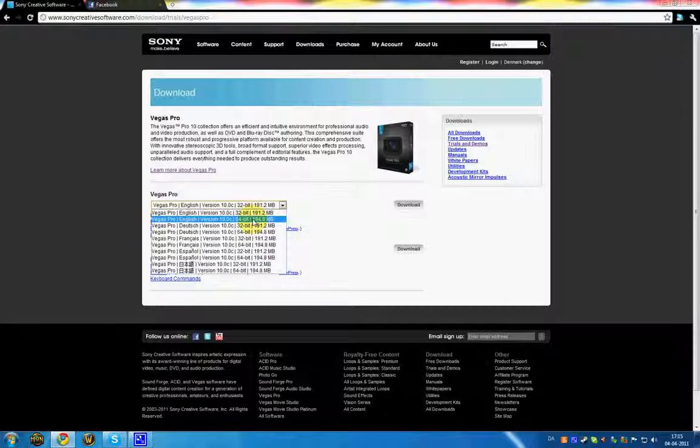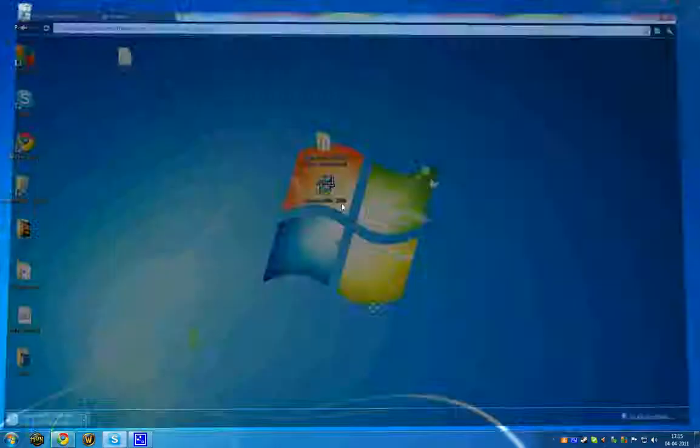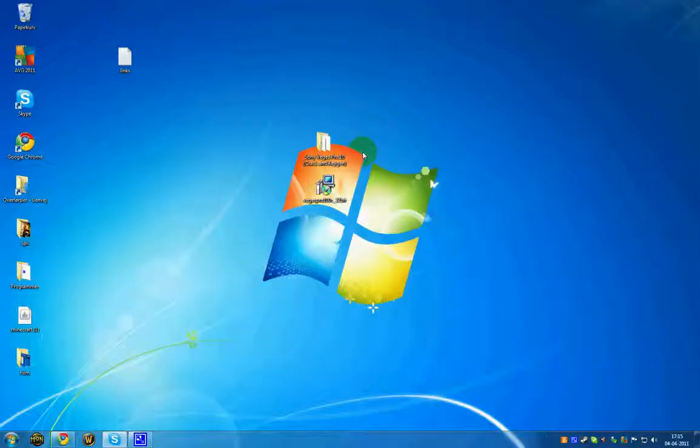Now click Download and save it to your desktop. Once you've downloaded it, you want to install it. I'm just going to do it here - select your language, English, yes, I have read the agreement, whatever.